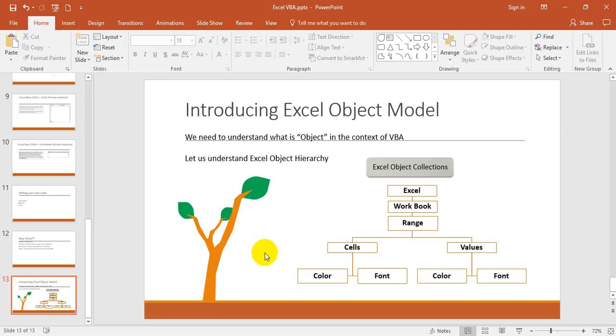Values will have color and font. Font is for cells and values - font is very common. So this we need to understand. Make sure that we are able to manipulate Excel objects. Hope you understand. If it's confusing, please wait for the next video and you will understand examples of each object how we explain in code. Thank you.